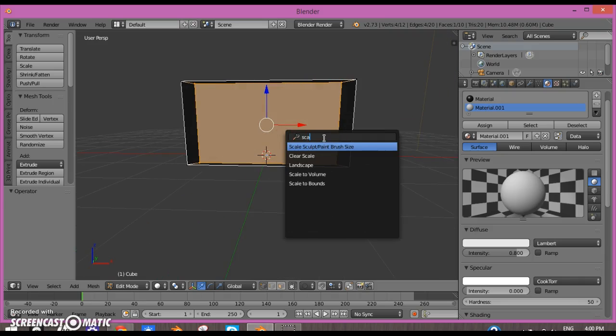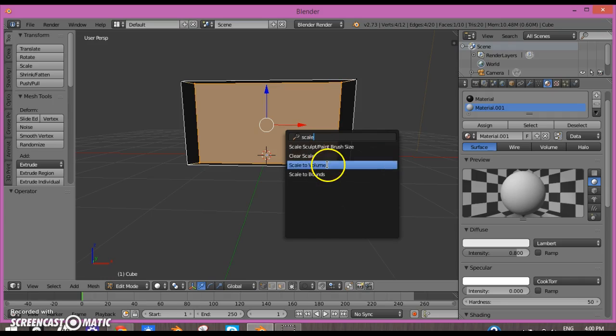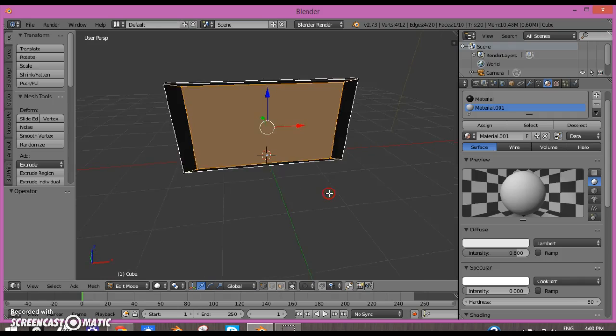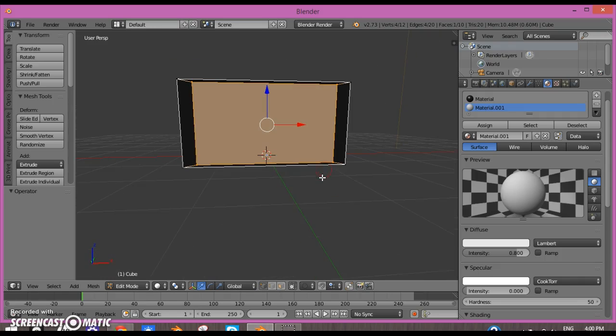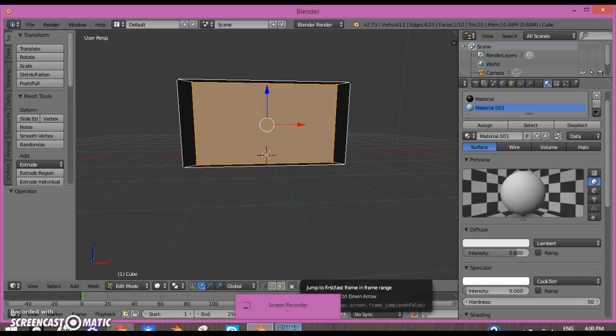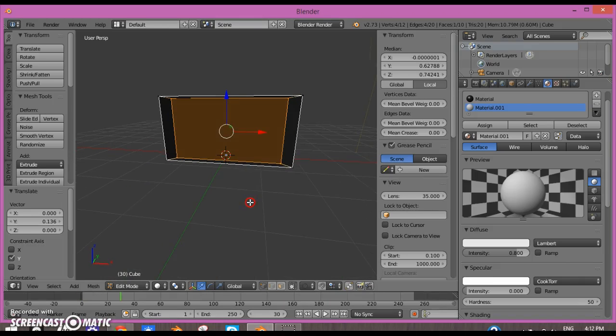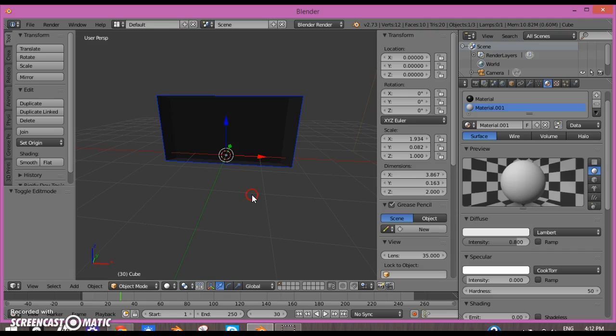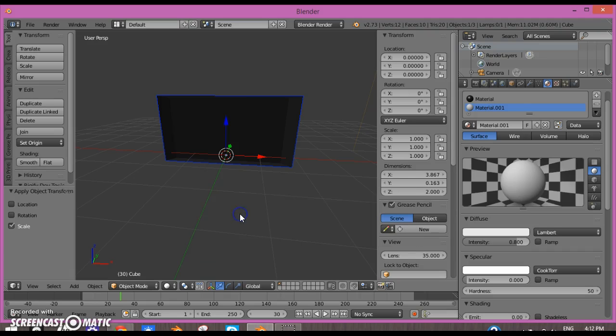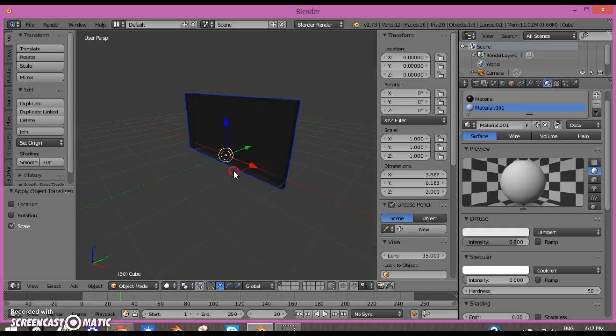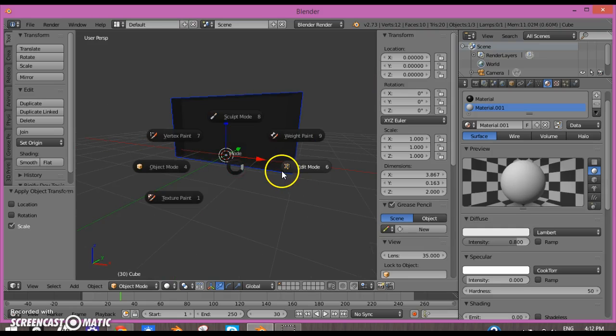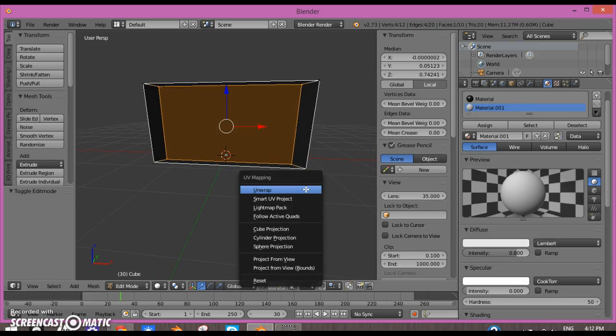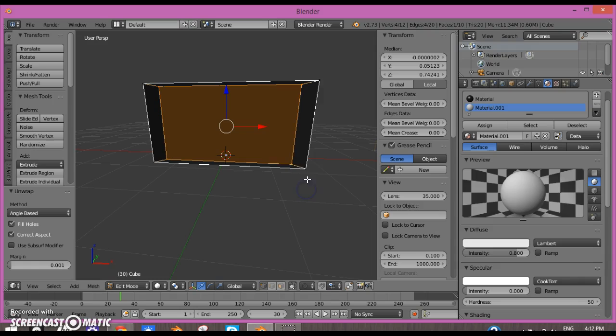Okay, I found out how to do it. First you go into Object mode and click Ctrl-A, then apply the scale. Now it should all be good. You can press U and click Unwrap, and no message shows up.